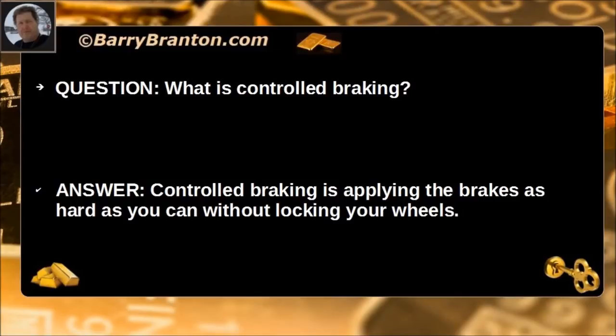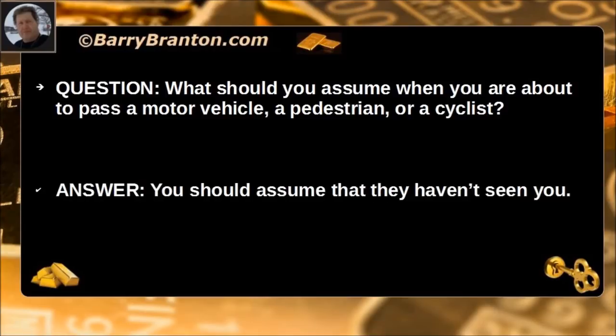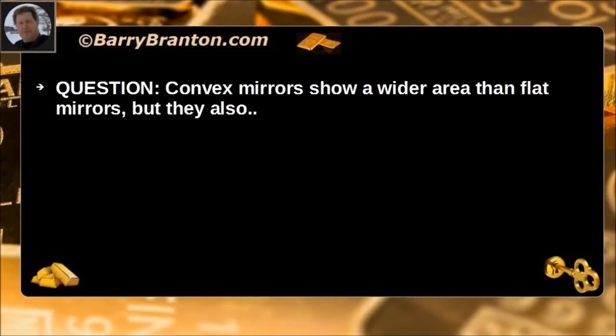What is controlled braking? Controlled braking is applying the brakes as hard as you can without locking your wheels. What should you assume when you are about to pass a motor vehicle, a pedestrian, or a cyclist? You should assume that they haven't seen you.